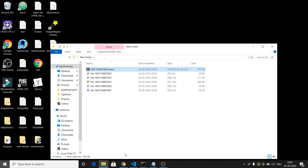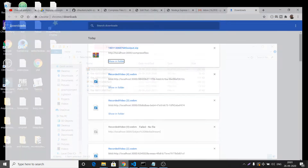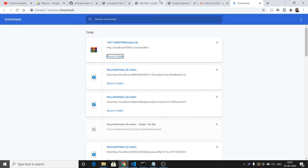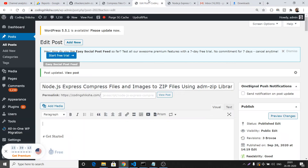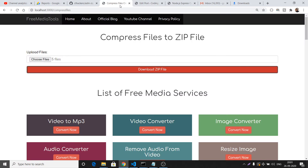You can see the size difference — it has considerably reduced the size because we have transferred all the files into a single zip file. This is the advantage of using compressed files inside your applications.